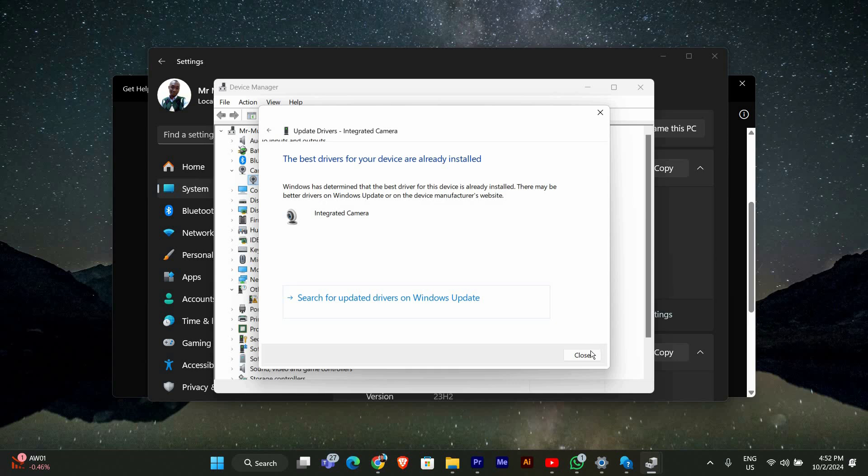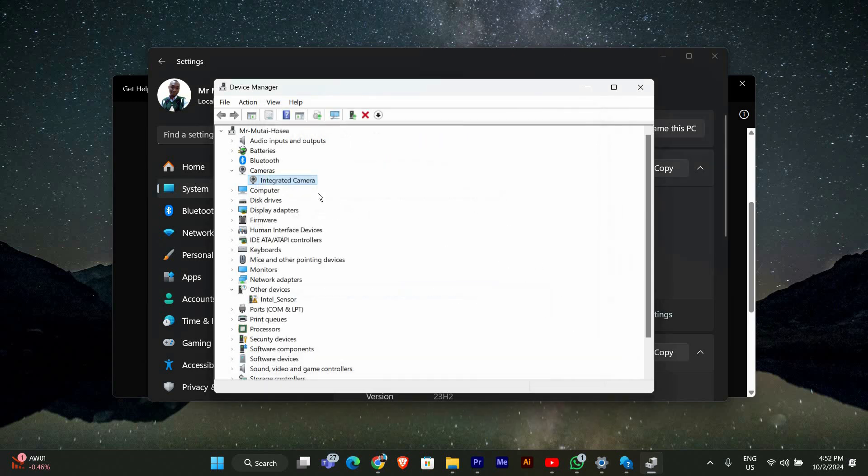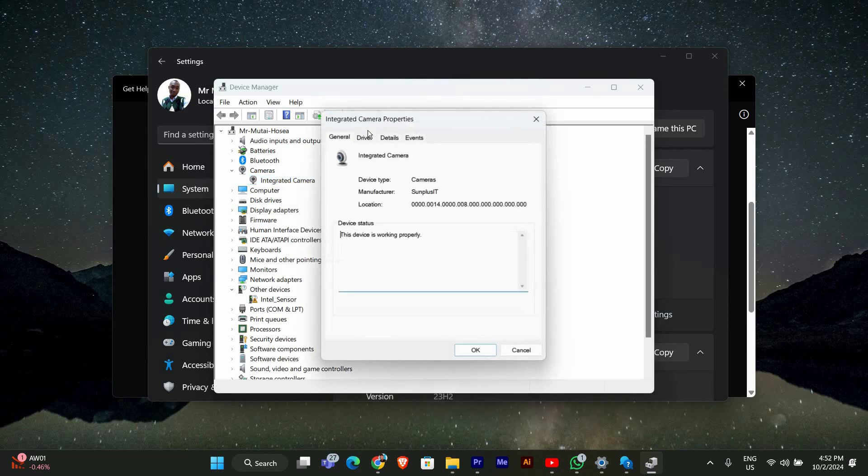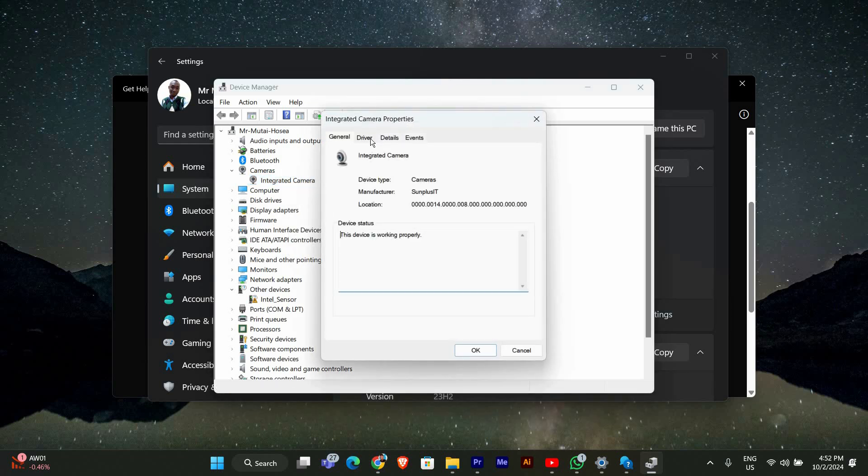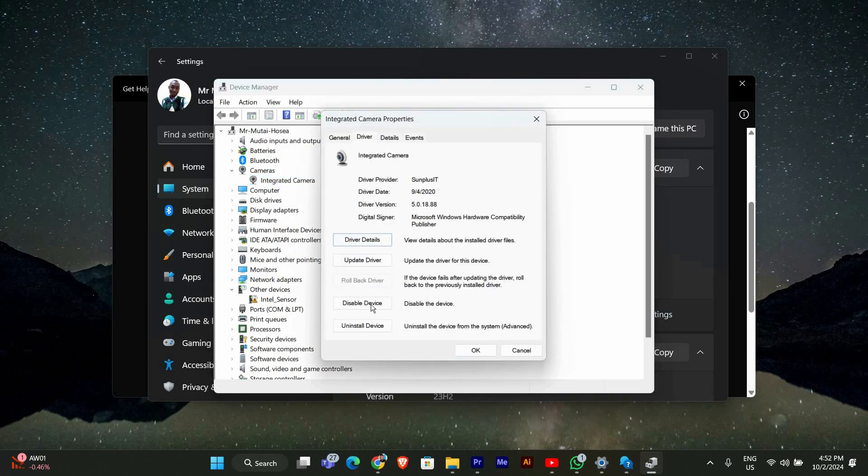If your drivers are up-to-date, you might also try right-clicking again and selecting Properties. In the Properties window, go to the Driver tab and see if there's an option to roll back the driver if it was recently updated.